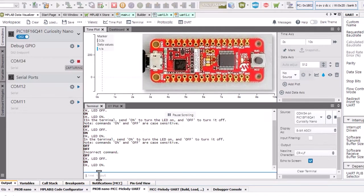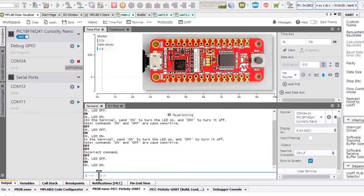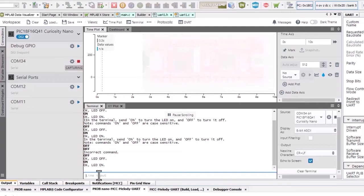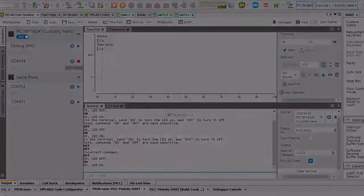So that was an overview of the impact of enabling interrupts on the MCC Melody UART driver.